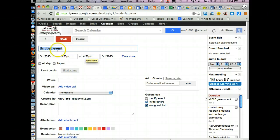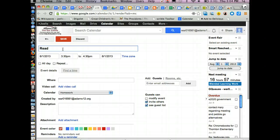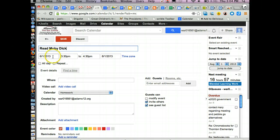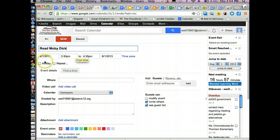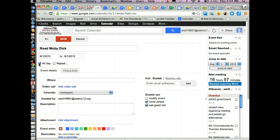And here you can do what's the name of the event, it's read Moby Dick, okay. When is it? You put in the date, you can put in the time, you can have an event hide all day.